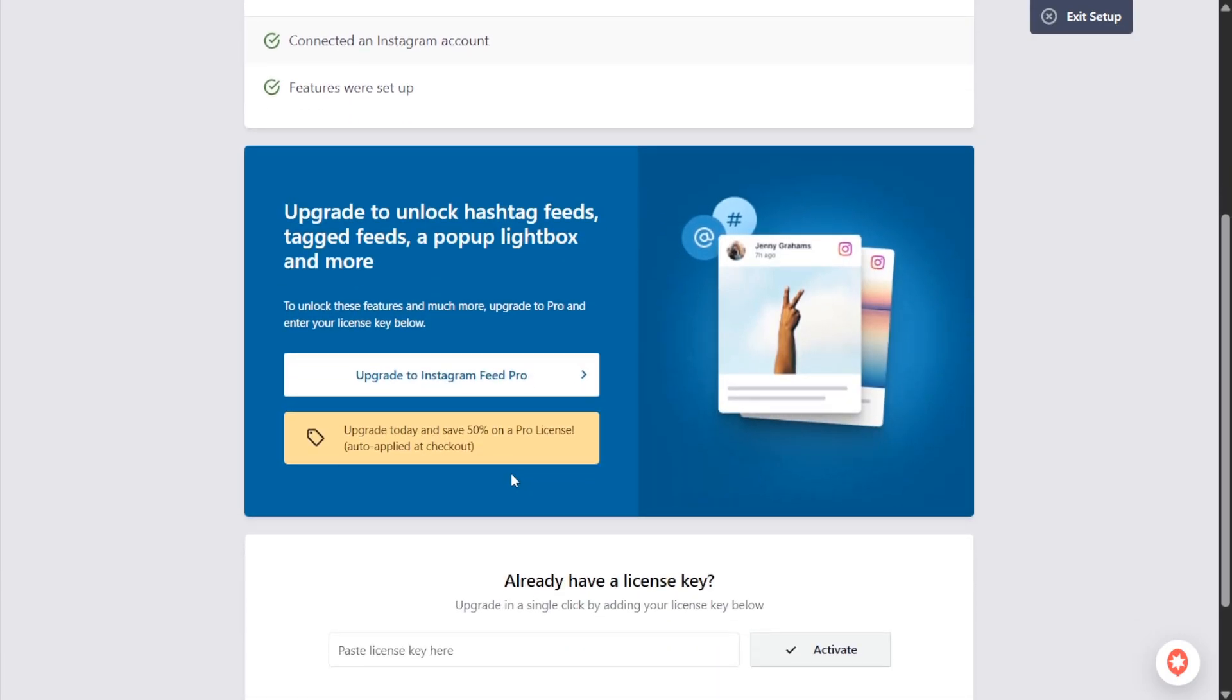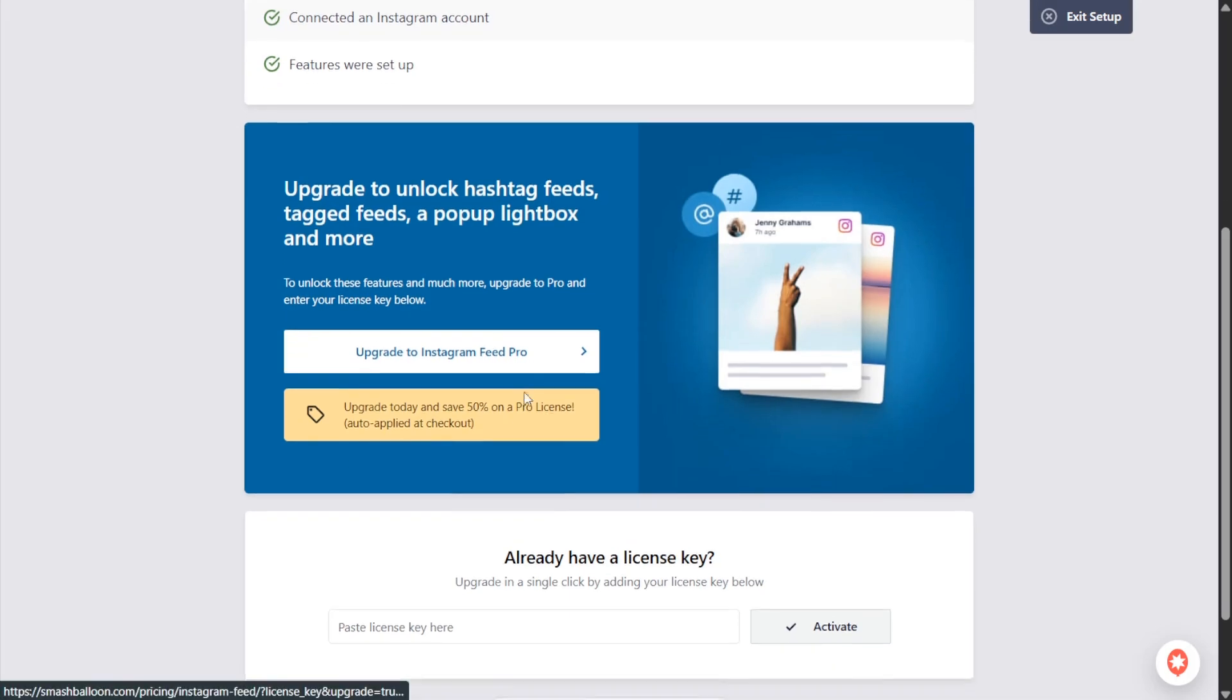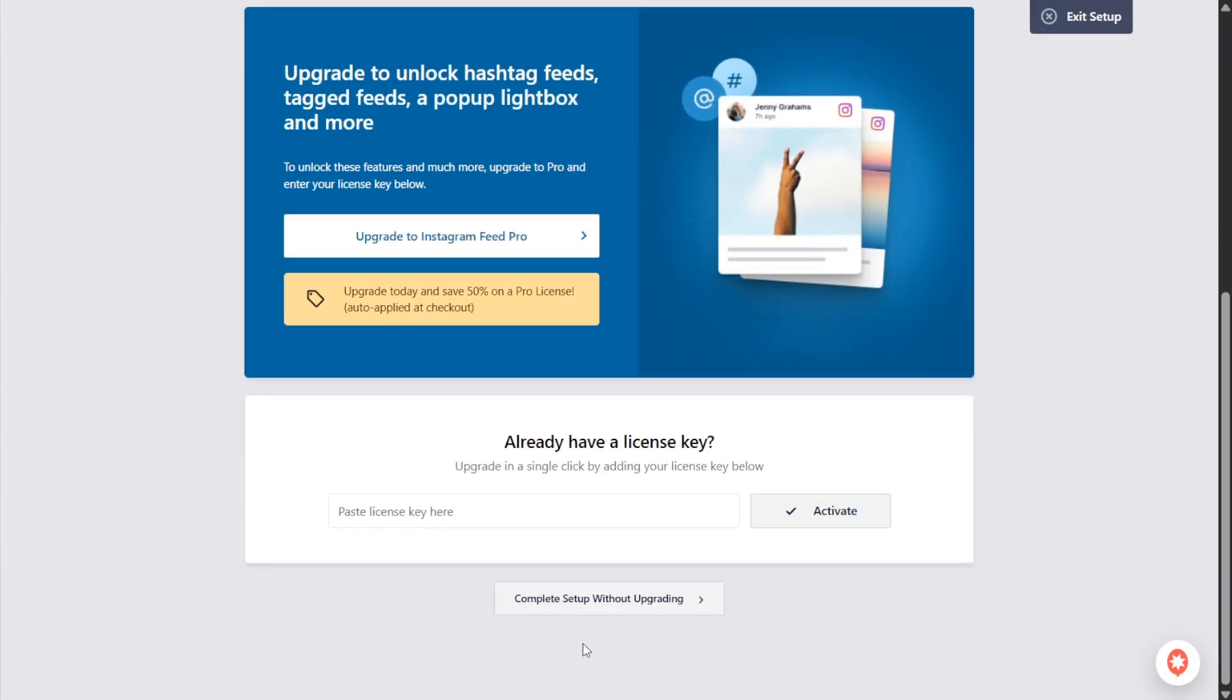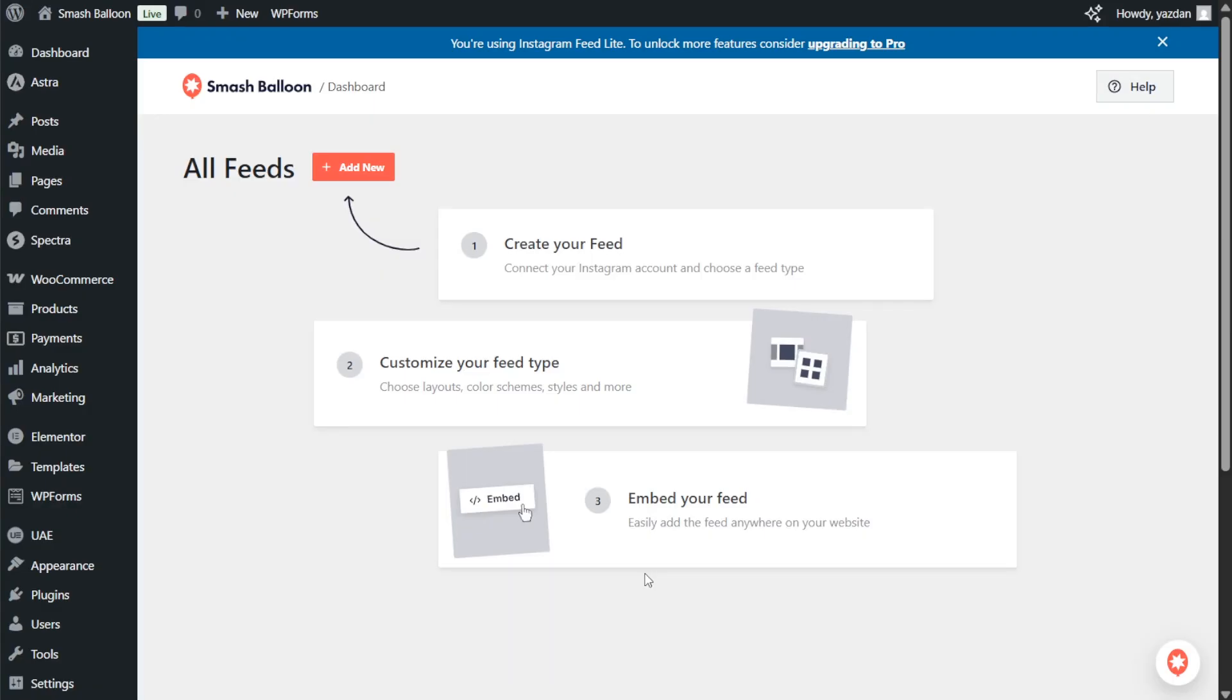You'll also see an option here to upgrade to Instagram feed pro for 50% off. If you'd like to check it out you can click on the button here, but for now we can scroll down and click on complete setup without upgrading. Now the social photo feed plugin has been set up so we can begin creating our Instagram feed.